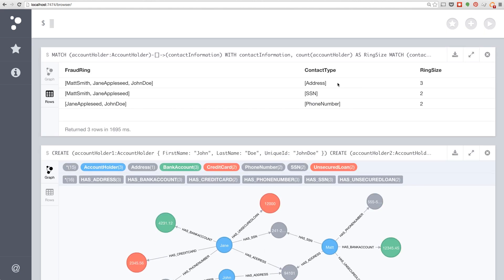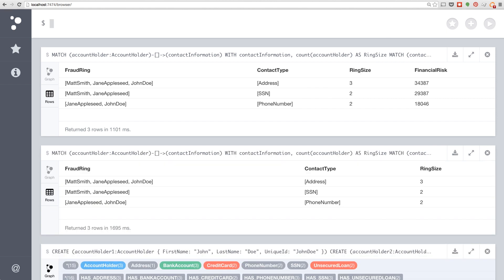And we can see here the different fraud rings or potential fraud rings and what piece of contact information they share. In this case, Matt and Jane share the same social security number.